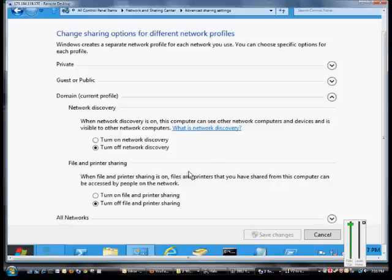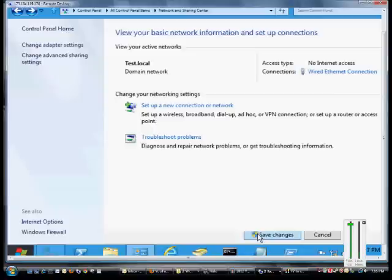Expand that and from here we see Turn on File and Printer Sharing. Check that box and then click Save Changes.